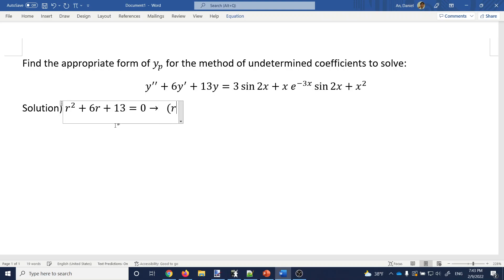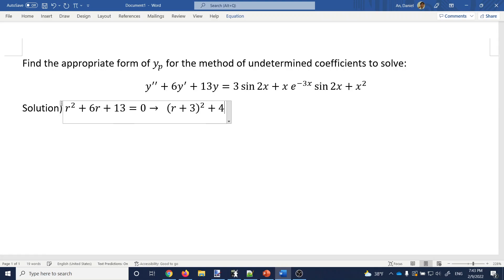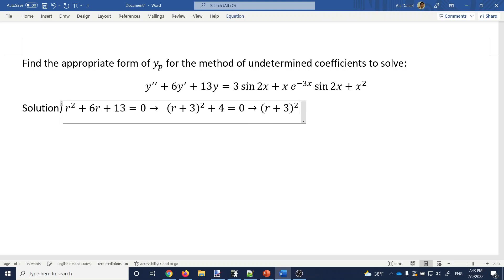I prefer completing the square because 6 divided by 2 is just 3, which is not a hard number. And 3 squared is 9. 9 plus 4 gives you 13, so it must be 4 equals 0 here, giving us the form (r+3)² + 4 = 0.